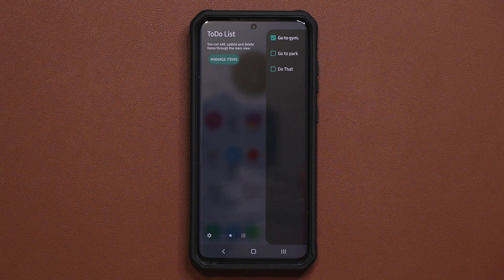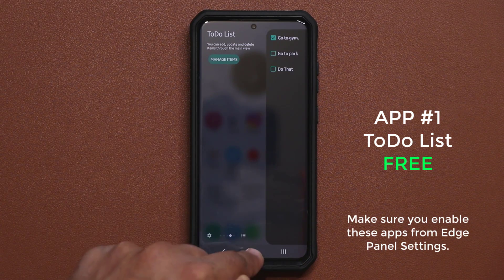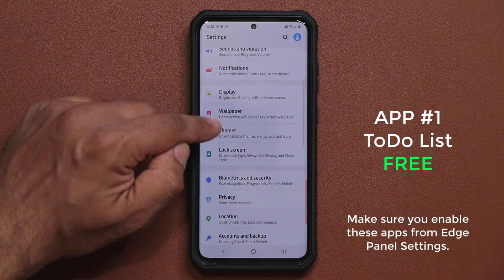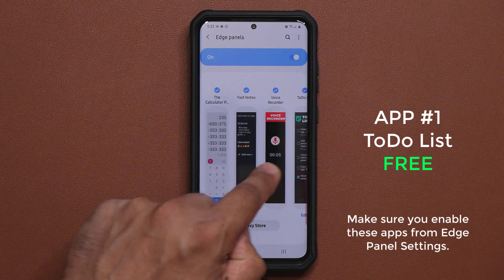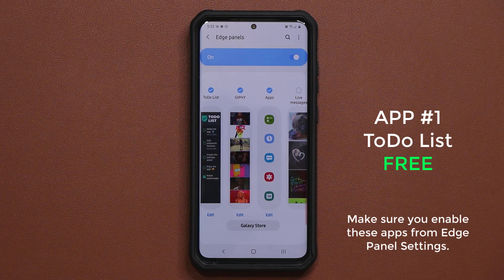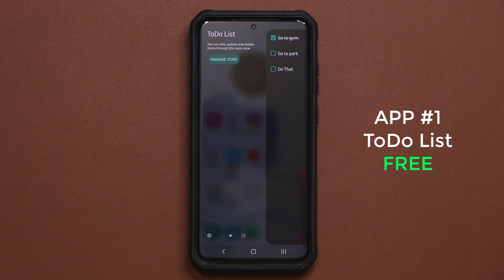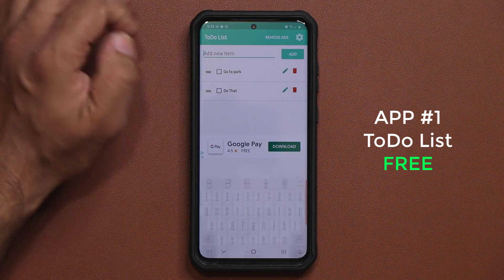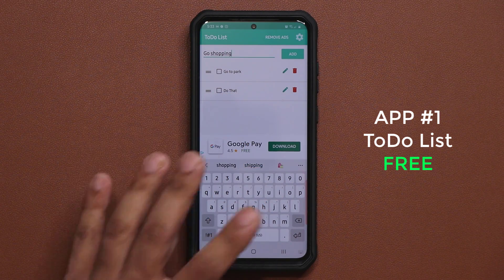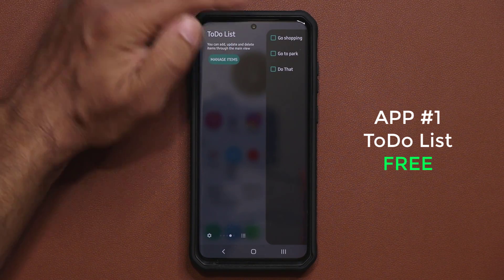The first application is the to-do list. Once you install these applications you have to enable them to make sure they show up in your edge panel. Go to Settings, then Display, then Edge Screen, then Edge Panels, and enable the ones you want to use. I have the five ones enabled. With the to-do list you tap on Manage Items, delete ones you're done with, or add a new item — for example 'go shopping' — tap Add, go home, swipe the panel, and once you're done shopping tap it and it's checked off.